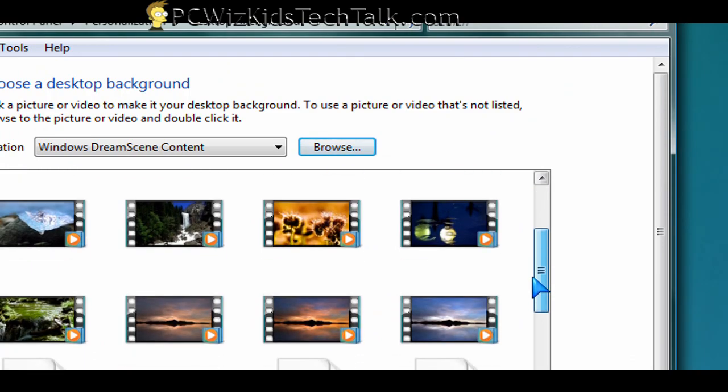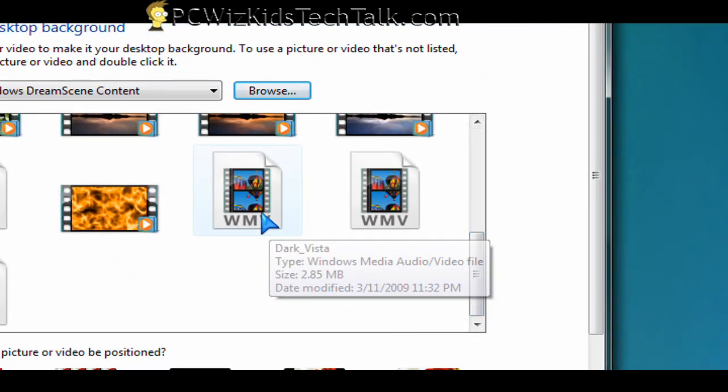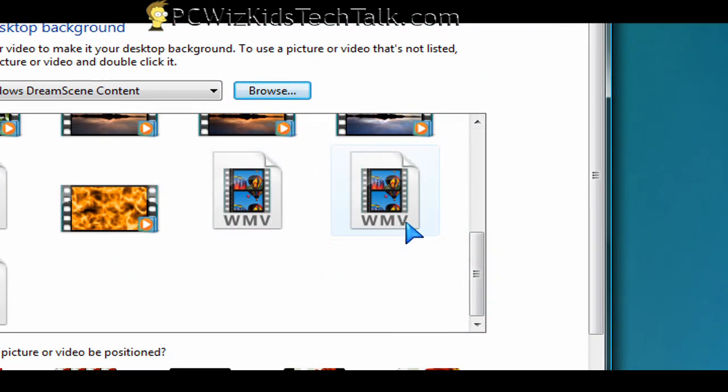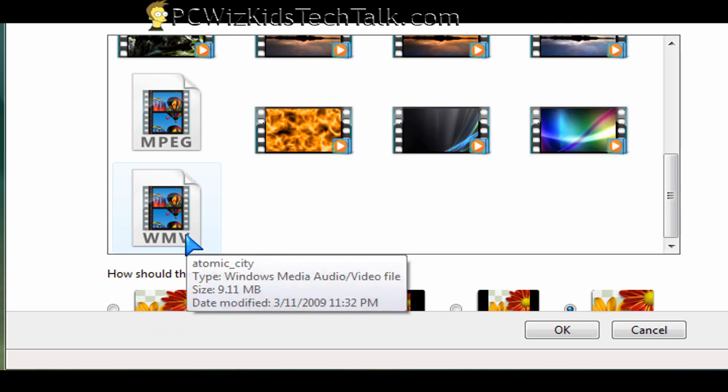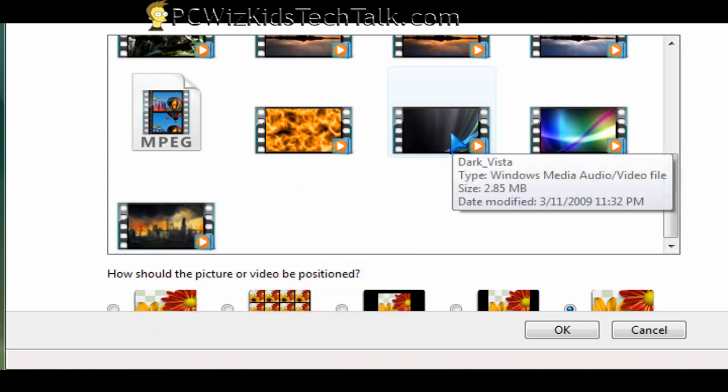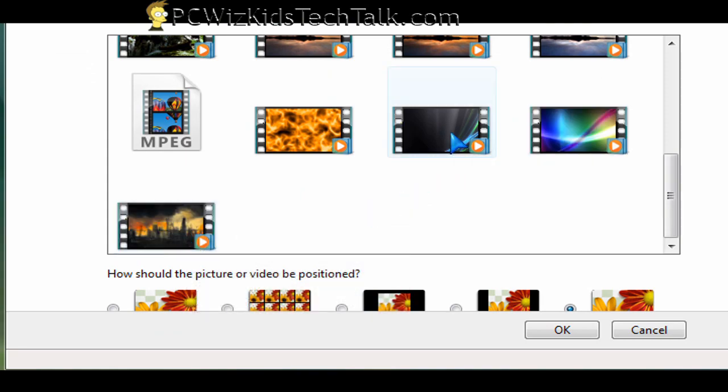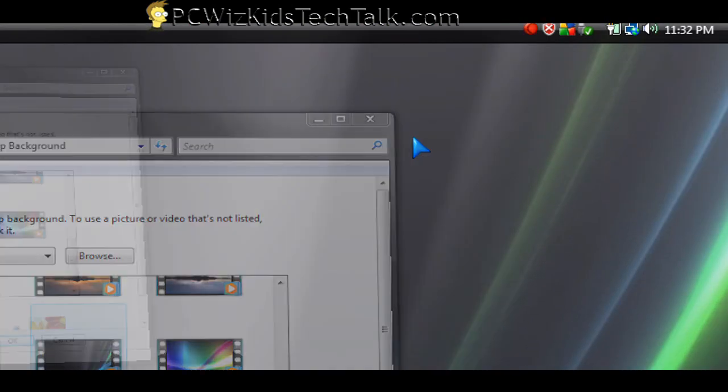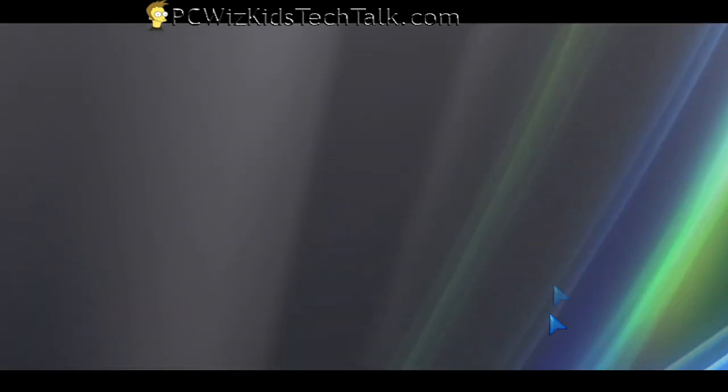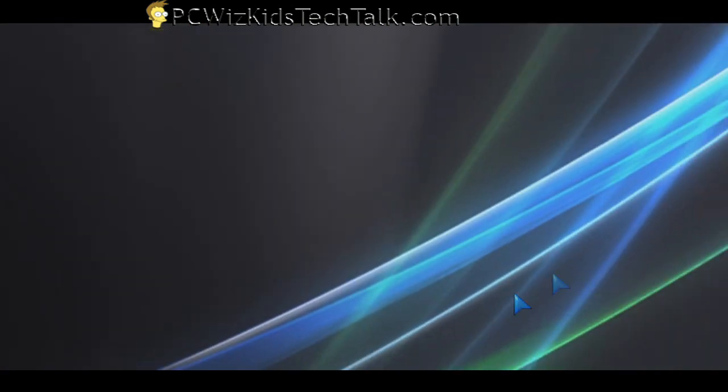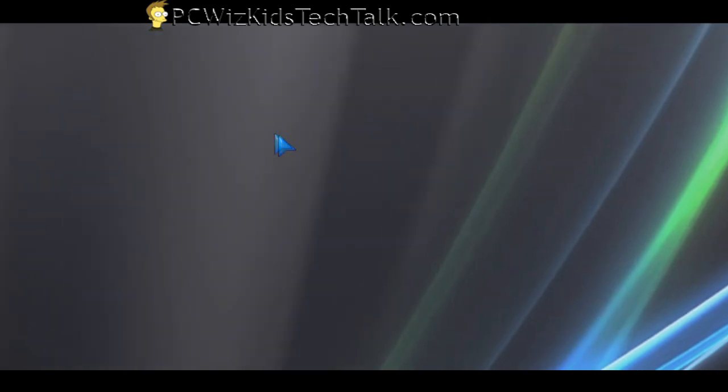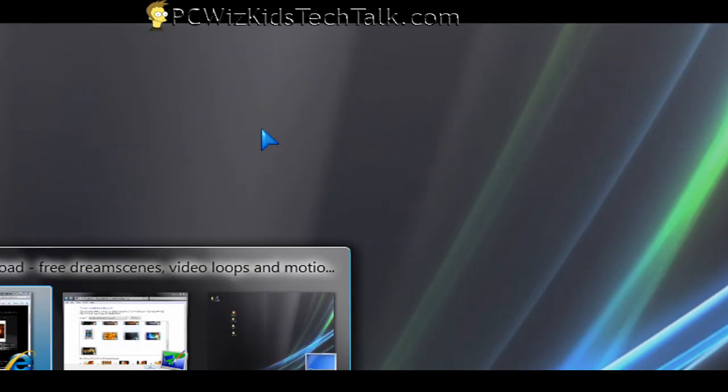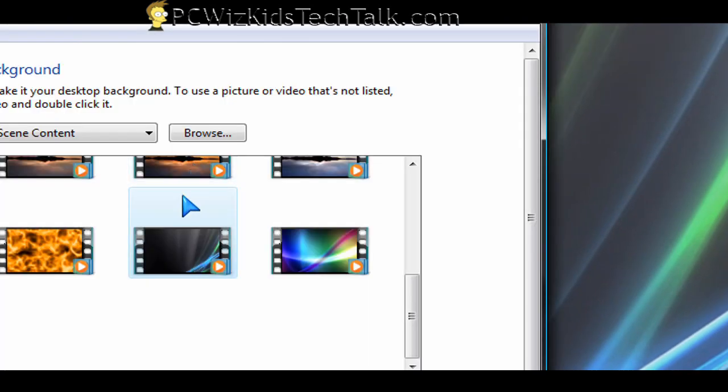That way it will appear when you go back in here. You will see now that the other ones that I extracted appeared in this spot. So here's the Dark Vista. If I select that one now, I'll minimize this here. You'll see that I have the Dark Vista moving wallpaper background.